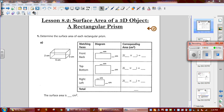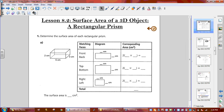Welcome to Lesson 8.2: Surface Area of 3D Objects. We're talking about rectangular prisms for now. A prism is basically a six-sided figure, like a Kleenex box. It is made from six different rectangles. The beauty about it is you're going to always have the relationship of a front and a back, a left and a right, and a top and a bottom. That's how you're always going to decompose the object.